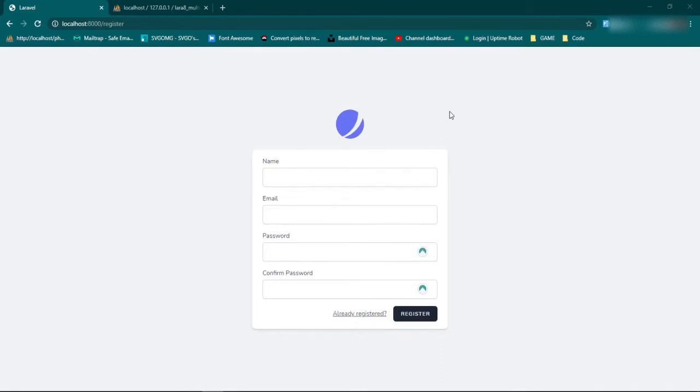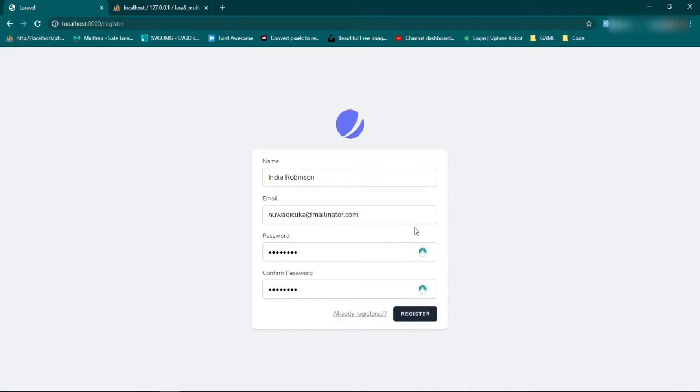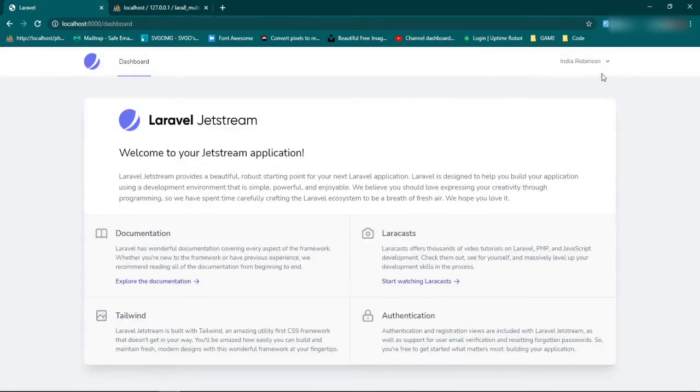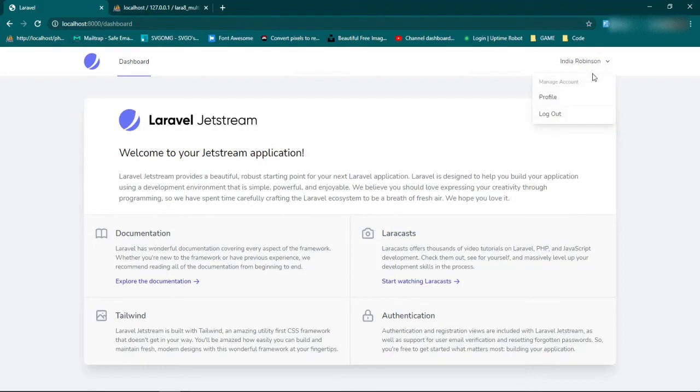To show you what I mean, we'll go ahead and register a user. Register. And as you can see, they get sent straight to the default Laravel dashboard page. I didn't change anything about anything in here.